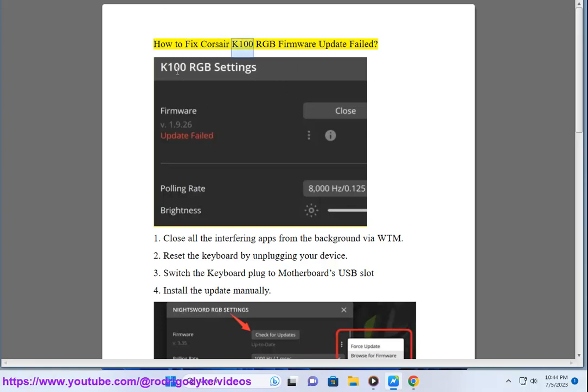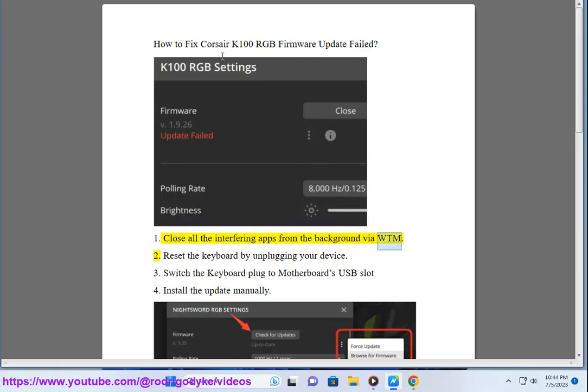How to fix Corsair K100 RGB Firmware Update Failed. 1. Close all the interfering apps from the background via WTM. 2.